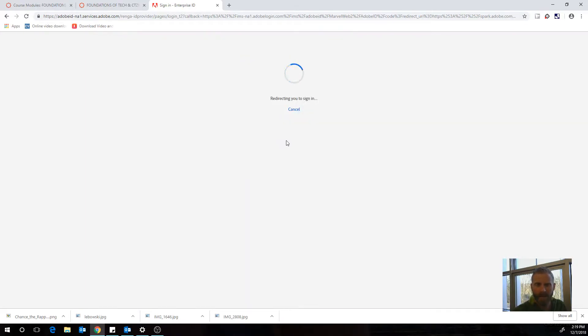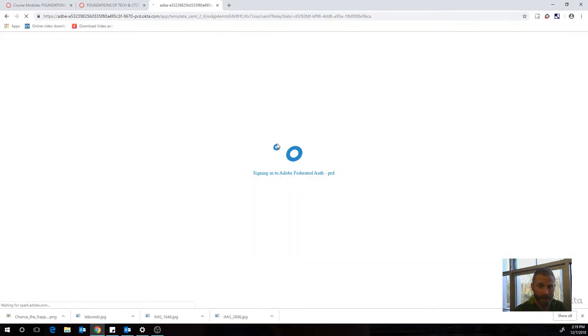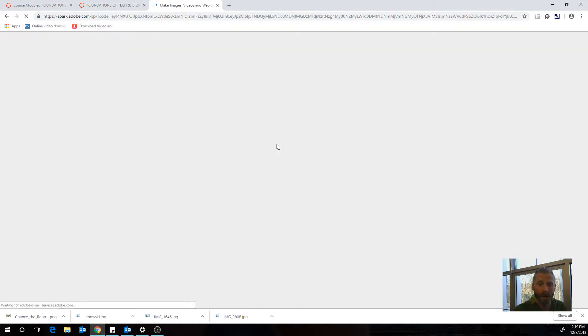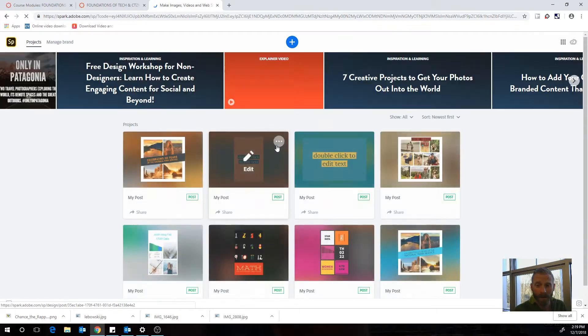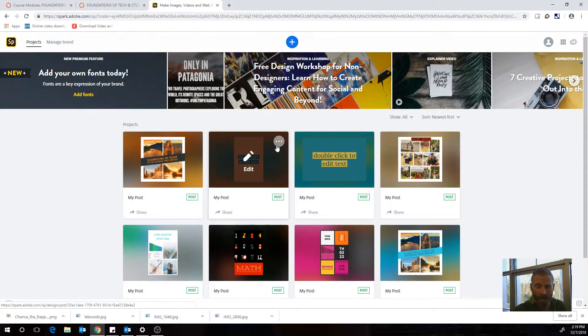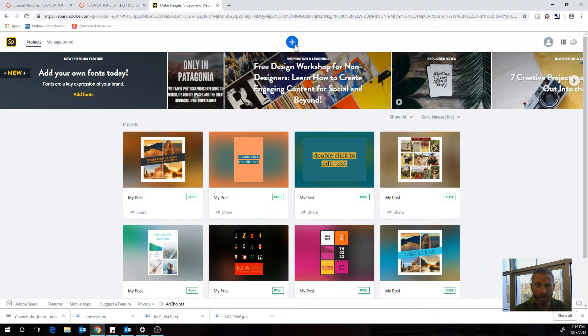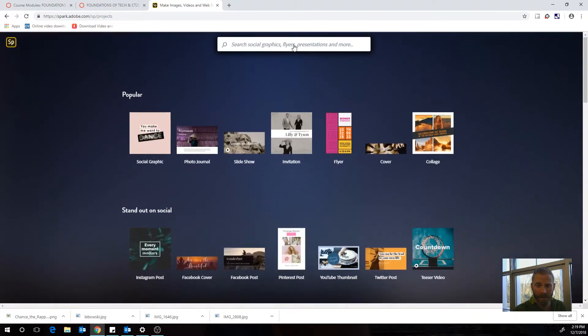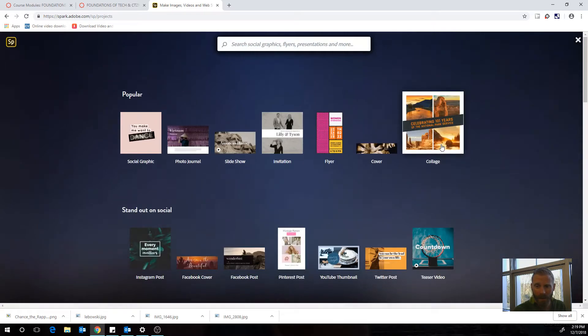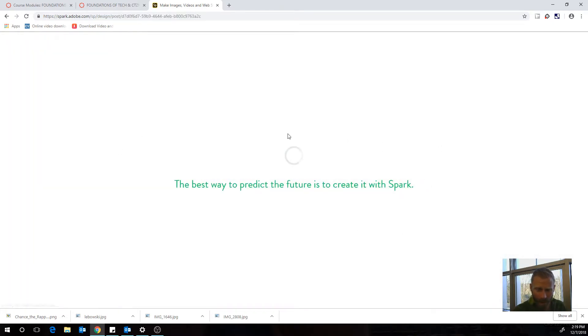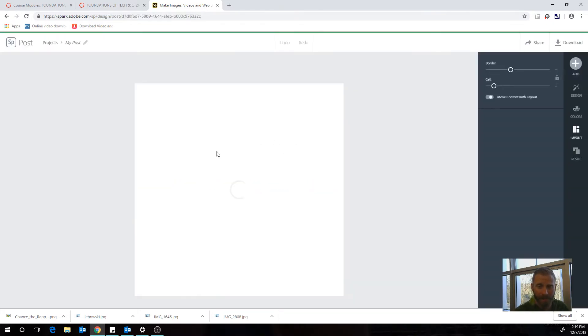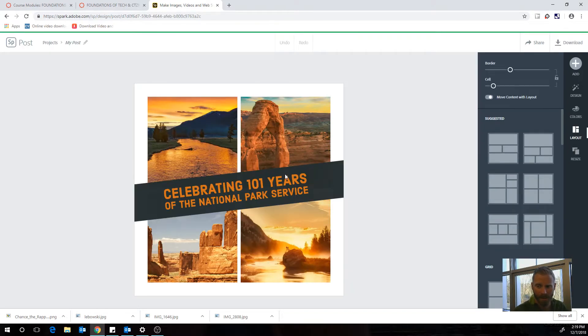Click that and you're going to be logged into Spark. Now Spark's really cool because you can create lots of different visual content for a variety of different purposes. However, what we're going to be working on is a collage. So we'll hit this little blue plus icon and then we'll hit collage. Now it gives us a default collage. It's all set up.